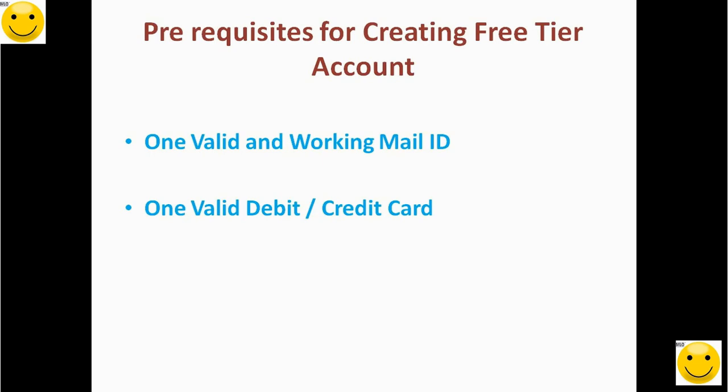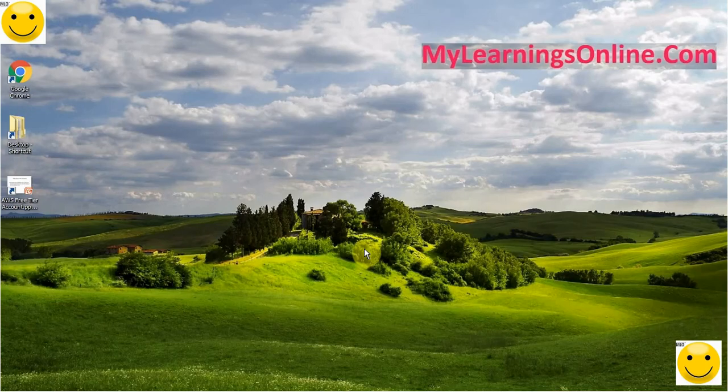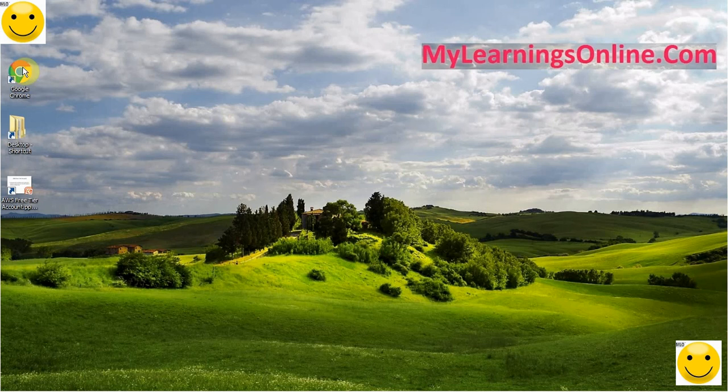What are the prerequisites for creating a free tier account? We should have a valid and working email ID, and second, a valid debit or credit card. Now we are going to create a free tier account. Let me show you a demo.